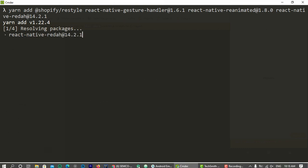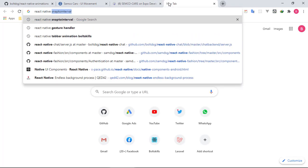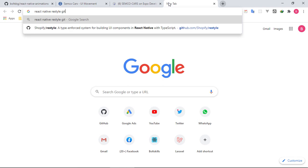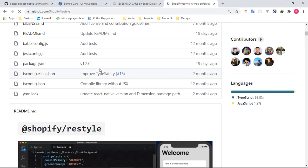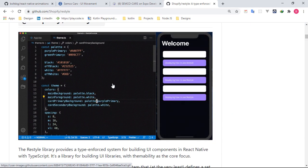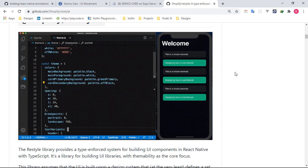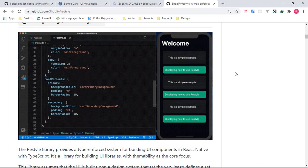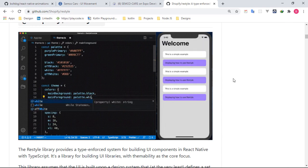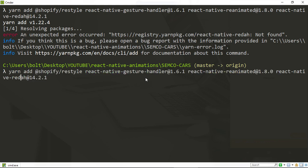We are going to be using Shopify Restyle. If you search React Native Restyle GitHub, you'll find this library. It's very cool — it's more interactive and simpler to use. If you're a developer with an Android XML background, you'll familiarize yourself with this module pretty quickly. I made a mistake in the command, so I'm correcting it and hitting enter once more.